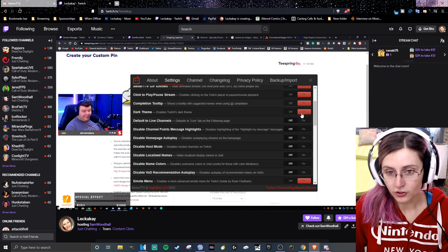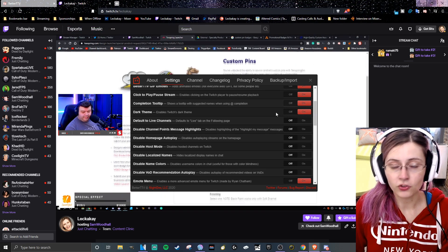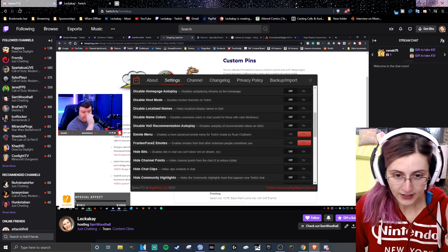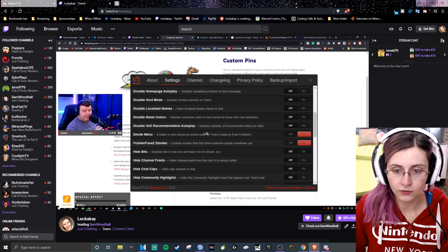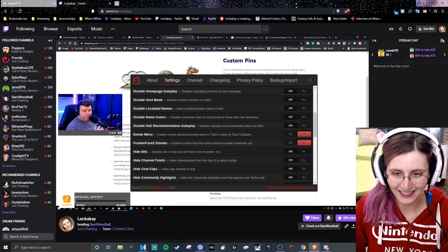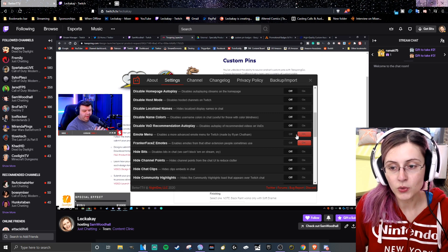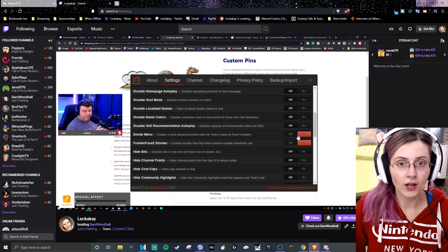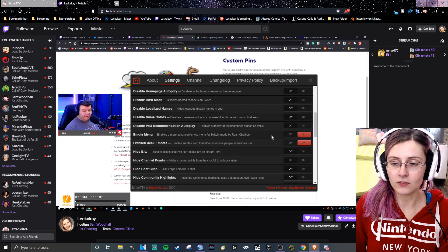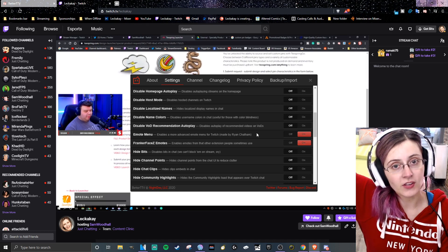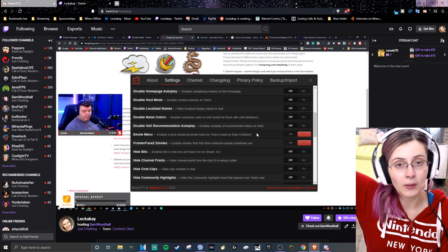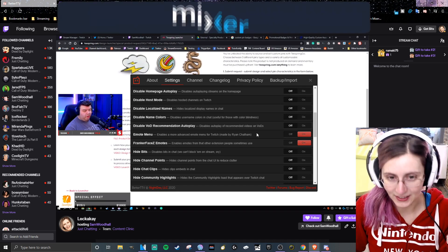Turn on Dark Theme — if you use Light Theme, you're a psychopath. Down here is Emote Menu, which gives you a more advanced emote menu for Twitch. You're definitely going to want to turn that on because it will show you all of the different emotes that you're going to be using now that you have this emote extension enabled.